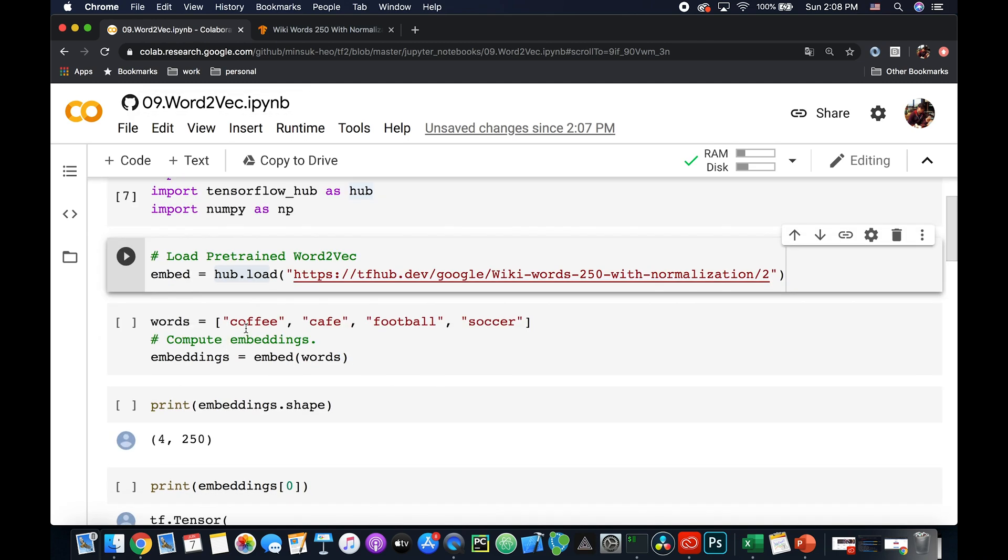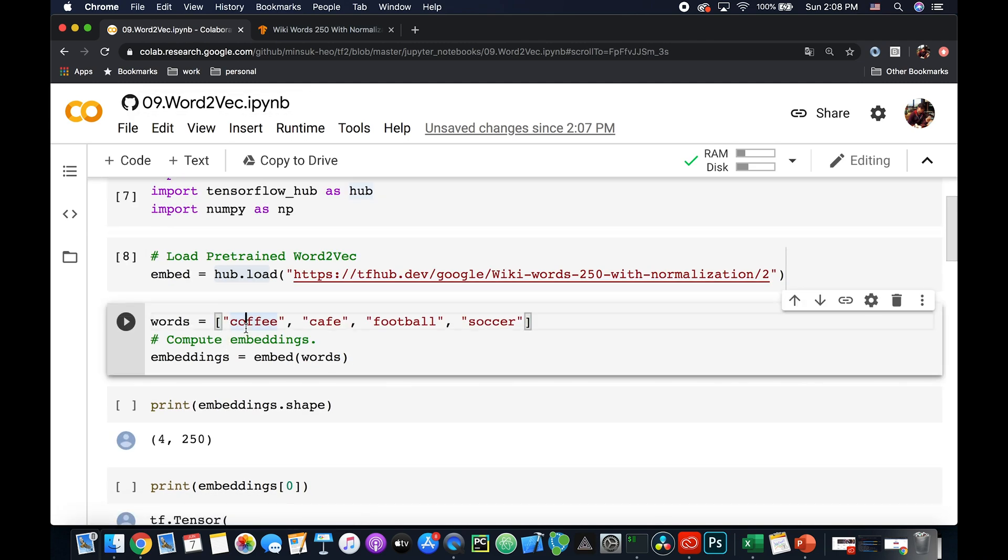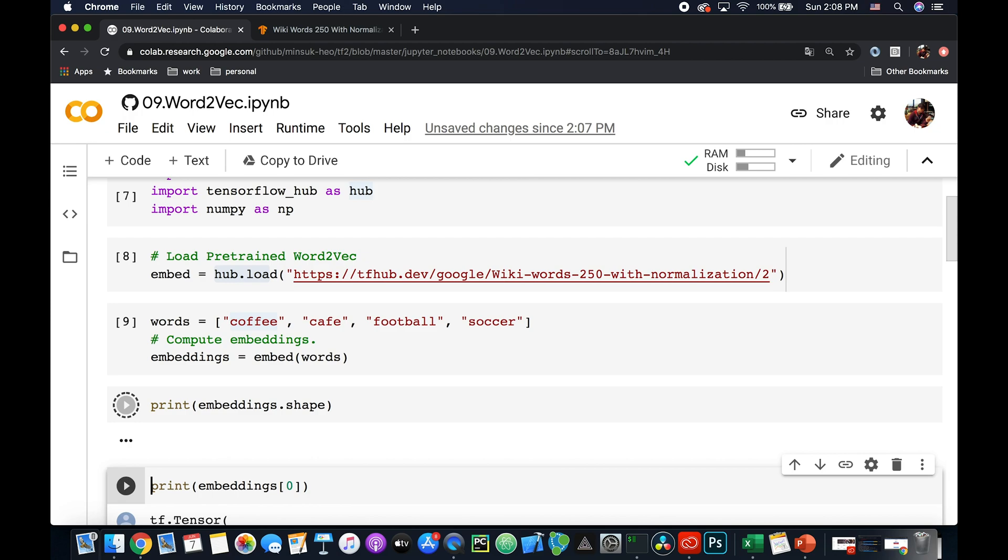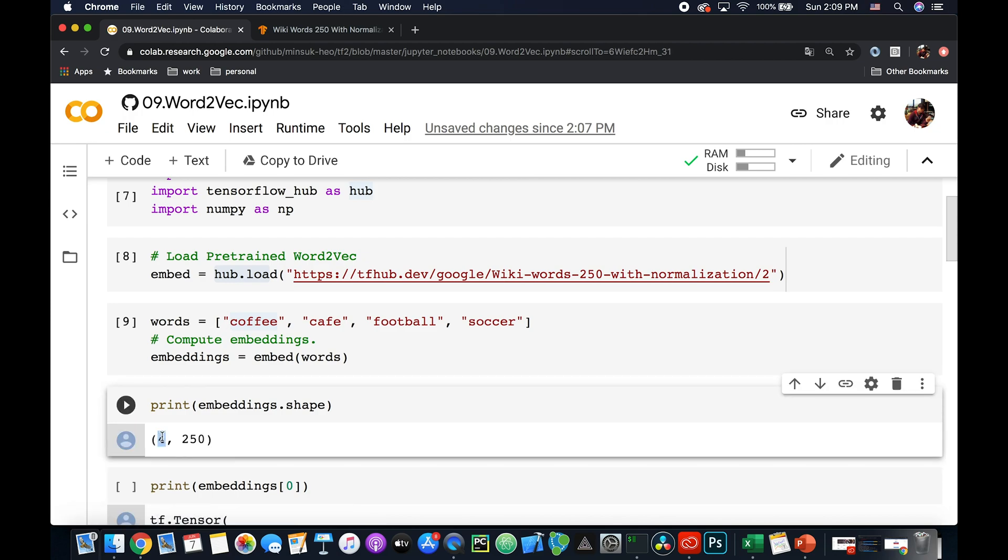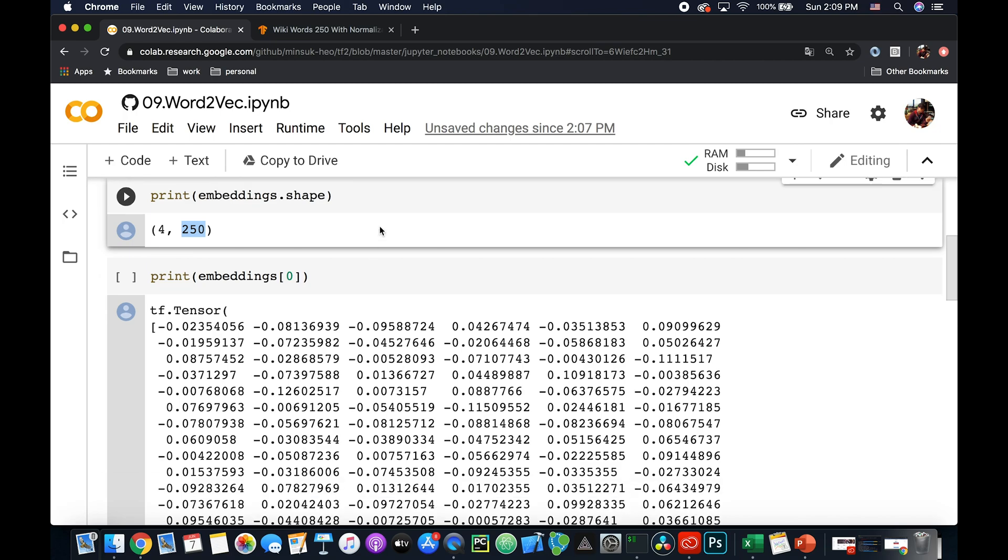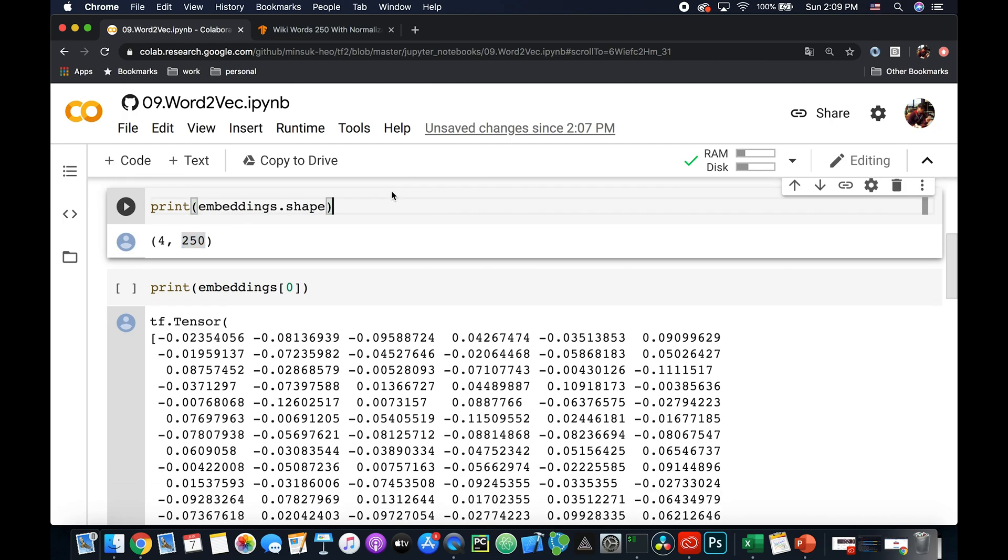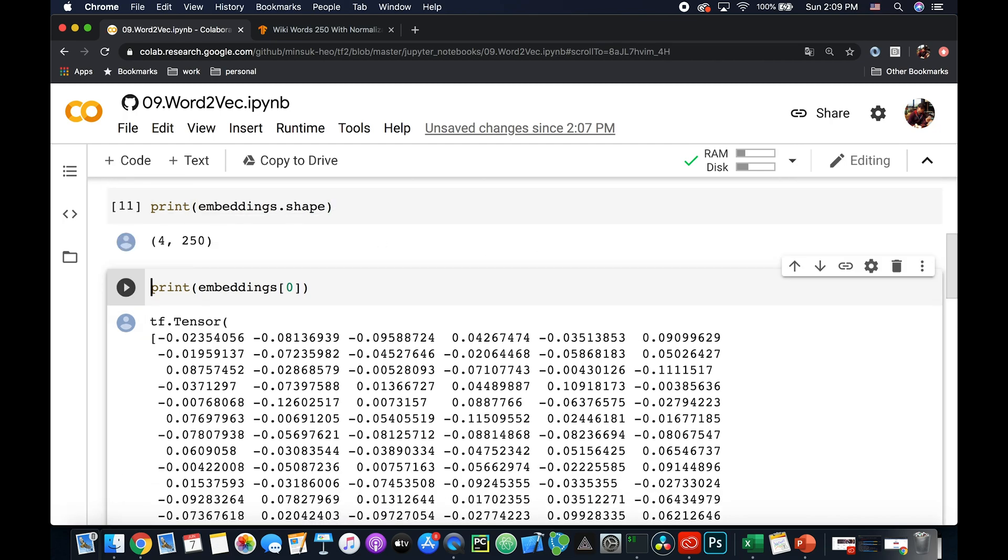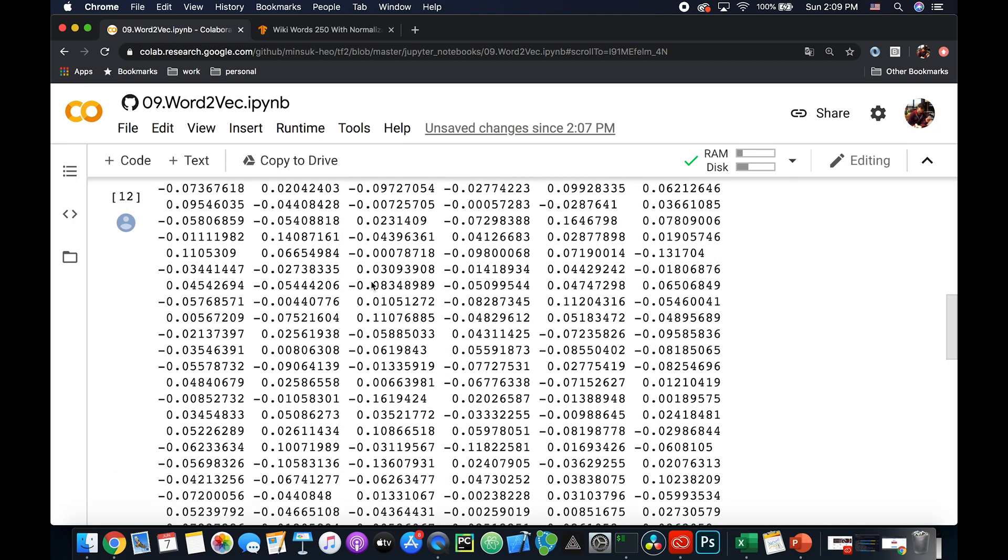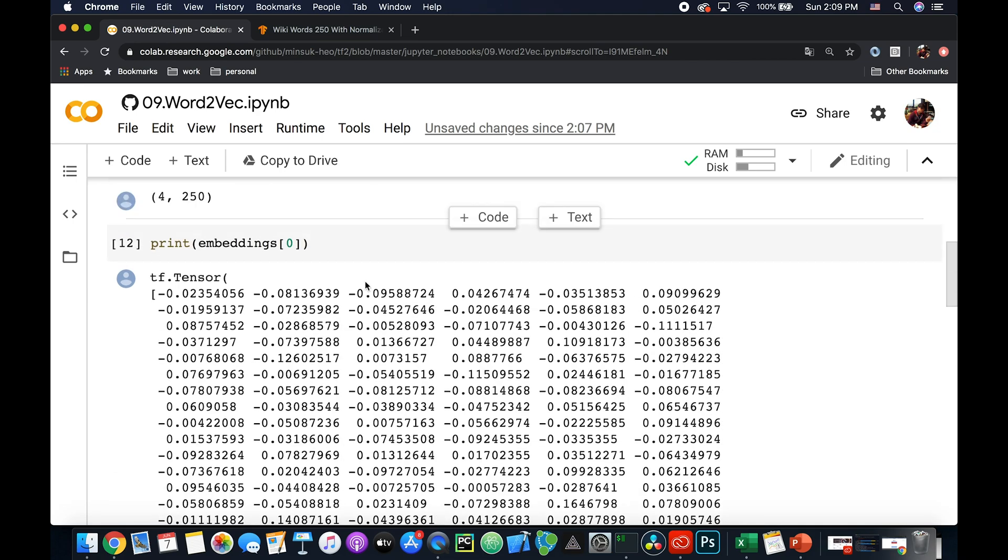So I'm going to test with these four words: coffee, cafe, football, and soccer. Since this word embedding has 250 dimensions, if you print out this one, then you will see four and 250. This four means you have four words: coffee, cafe, football, and soccer. And every word now has 250 numbers. So if we print this out, then you will see 250 numbers for the coffee, because I printed out the first embedding. Embedding zero means coffee.